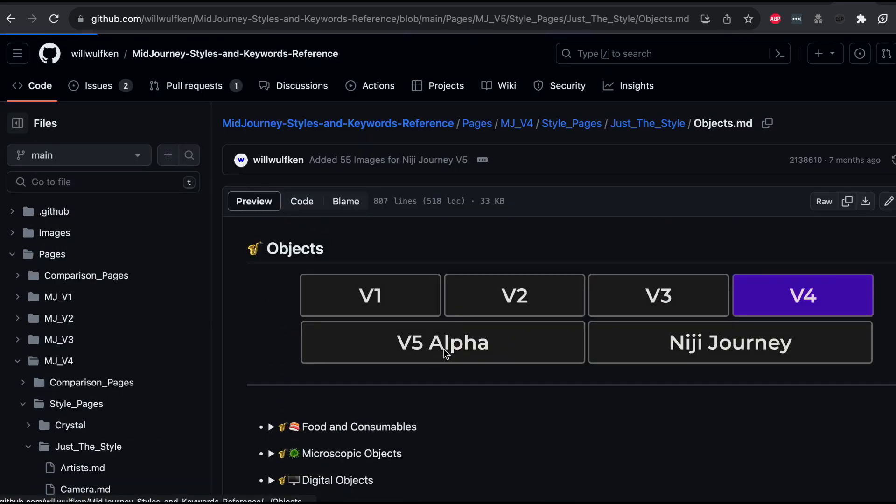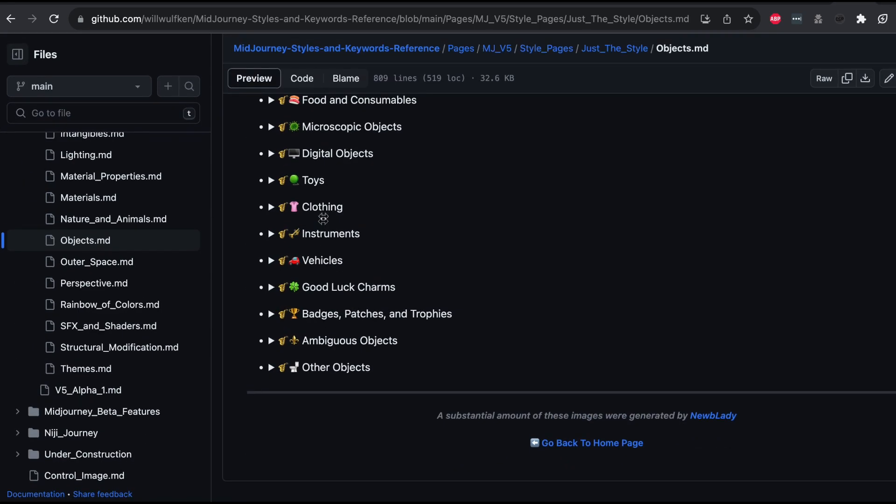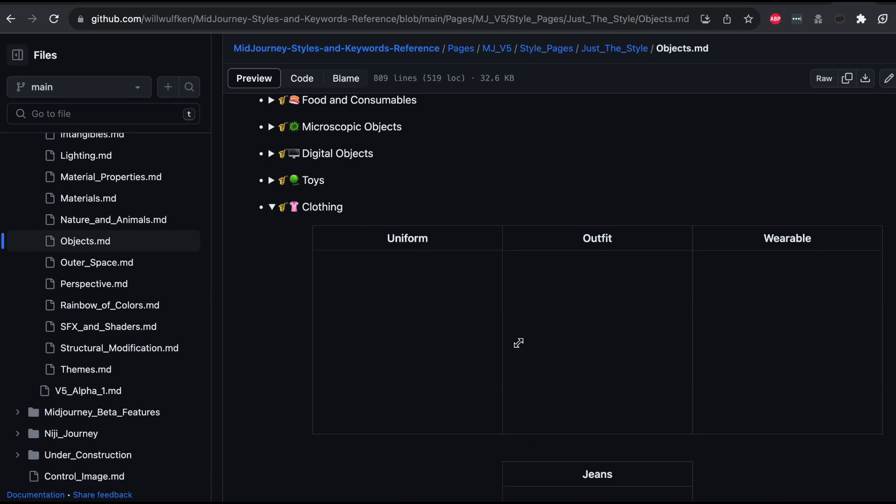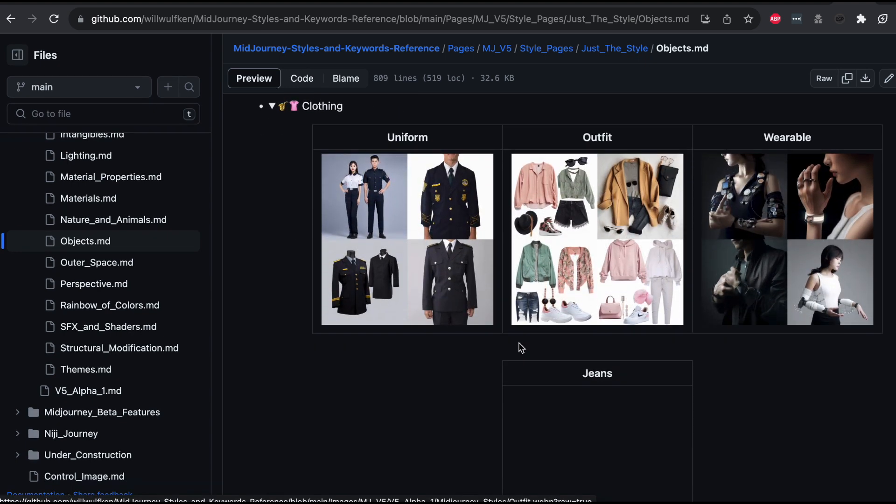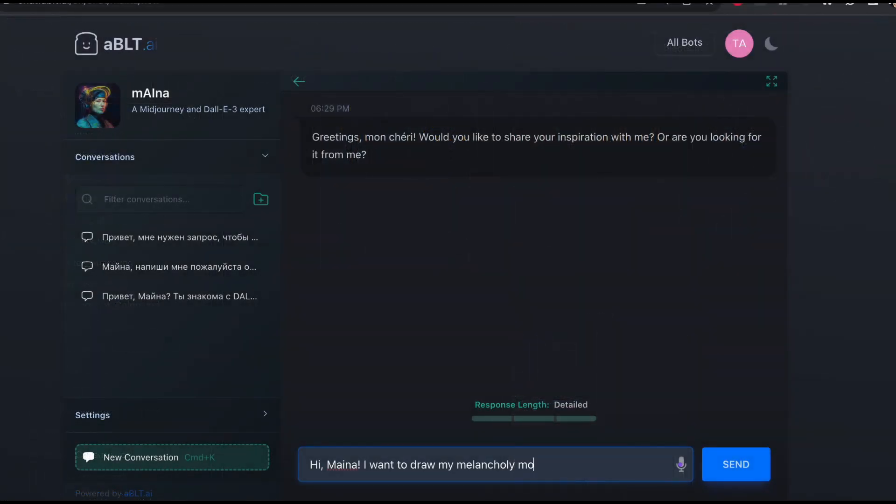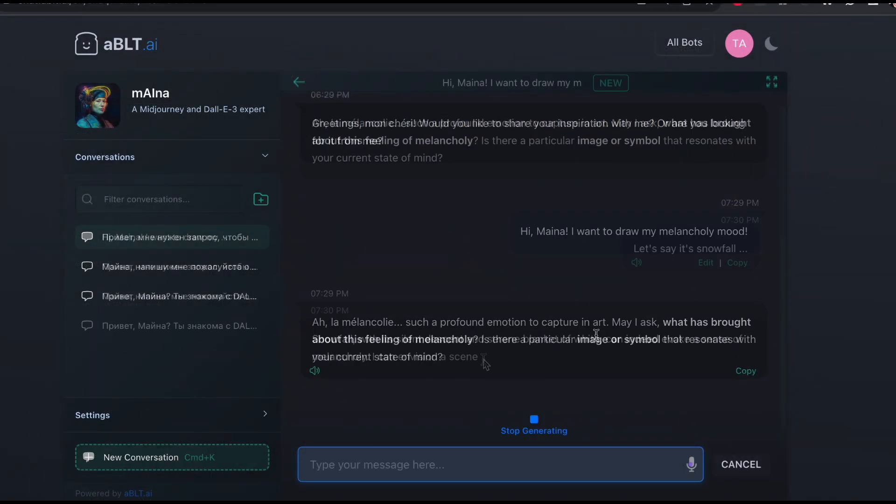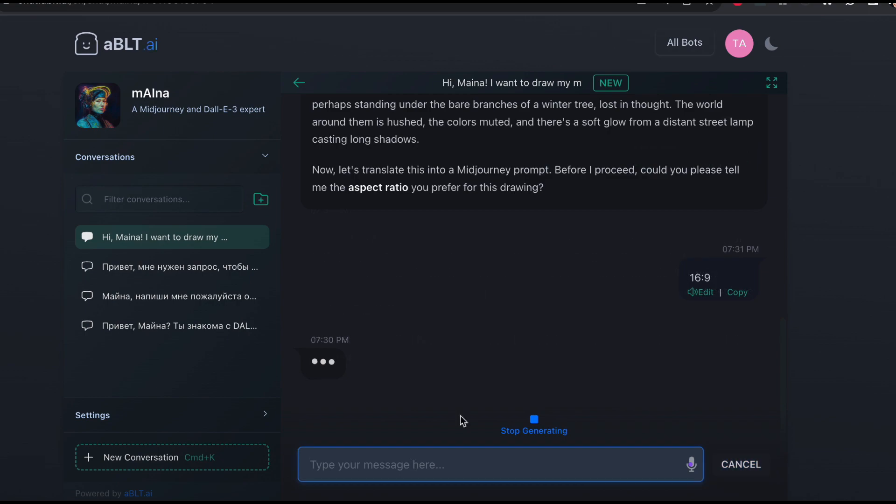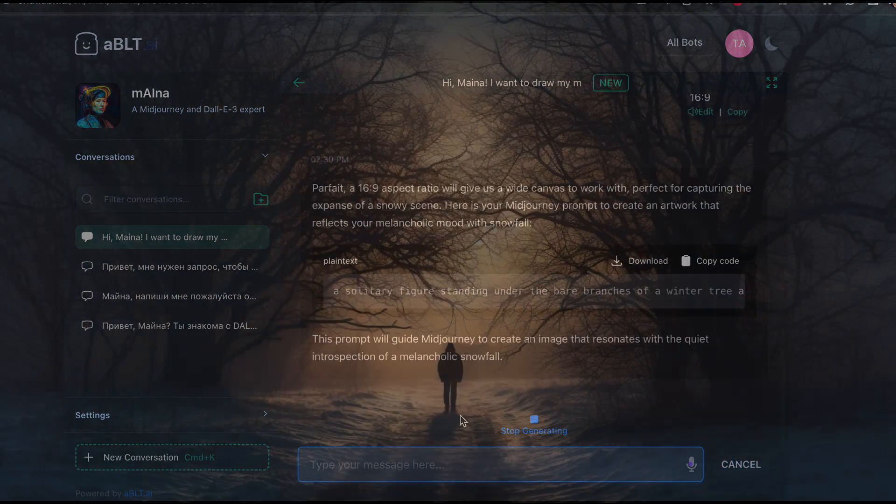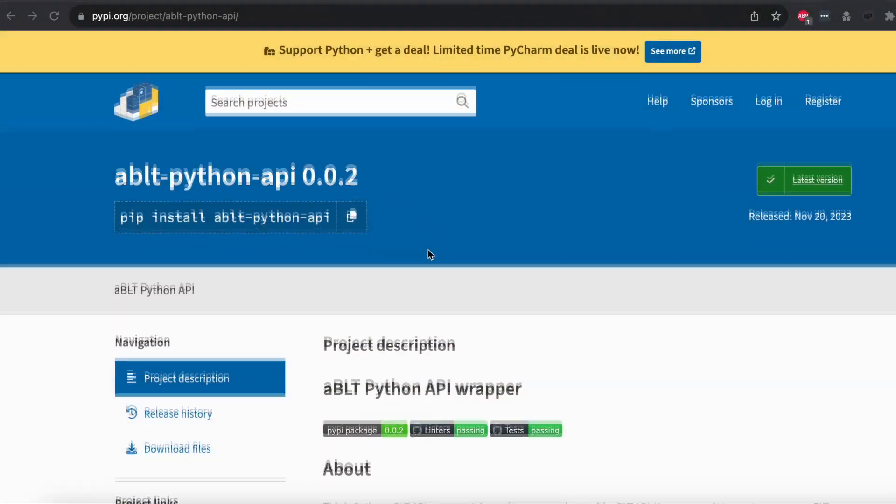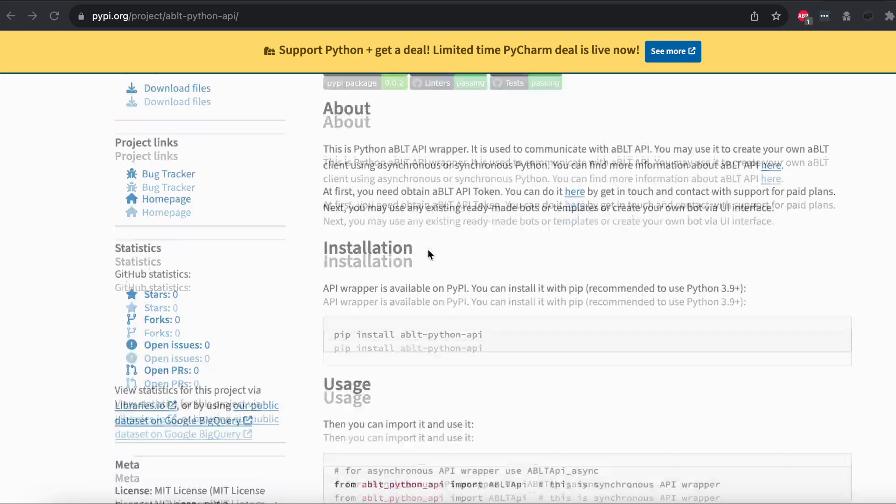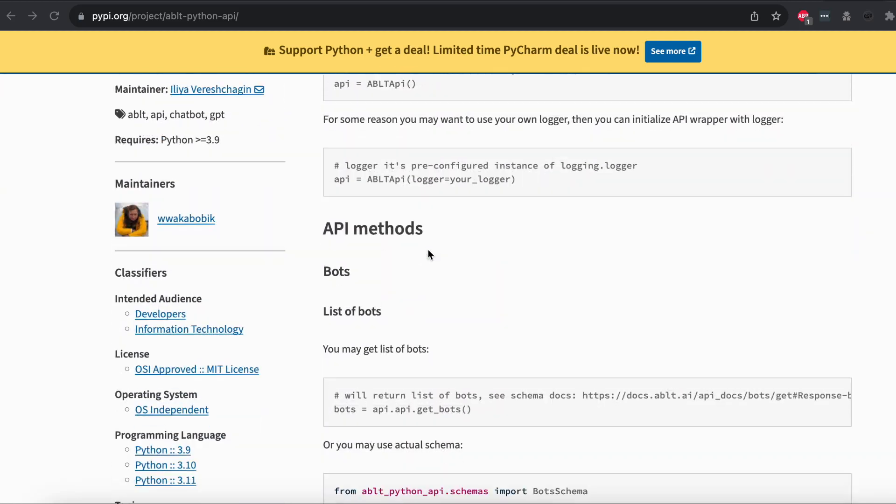In example, for Midjourney, big style reference exists. Which keywords and keys may be used for better results. So, why not let AI handle this task? I'll be using the ABLT Mainer bot for this. It's already trained to generate prompts for Midjourney and Dahl. I'll use the Ability Python API. So, let's put it to work.